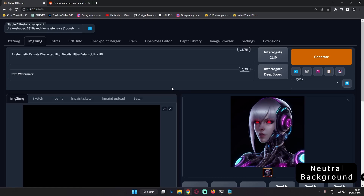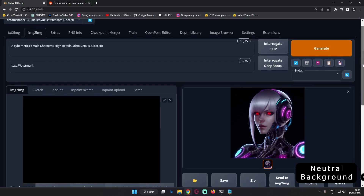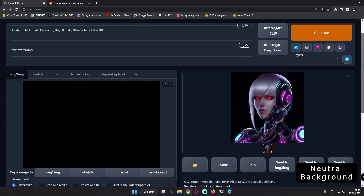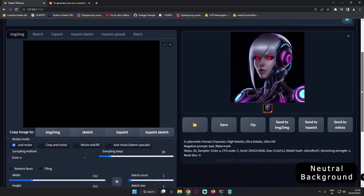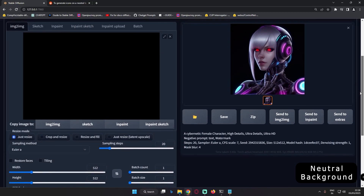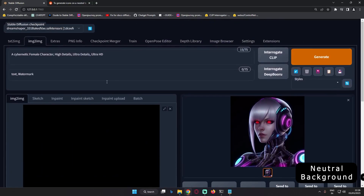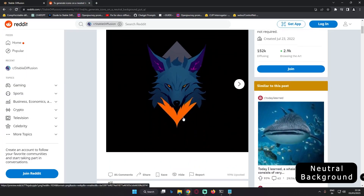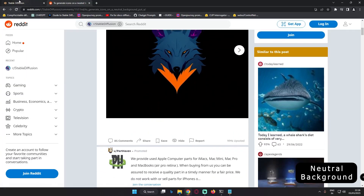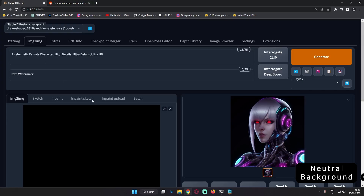Hey guys, welcome back once again. In today's video, I'm just going to share a simple trick that you can go and mess around with in the image-to-image section. I just found out this trick on Reddit and yes, it's so simple that you can go and mess around.